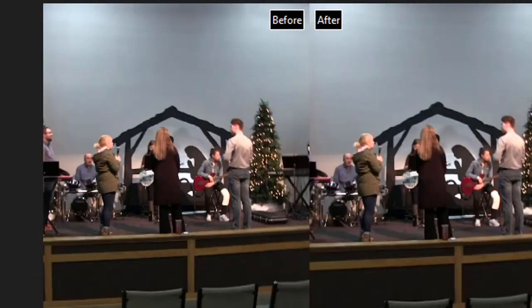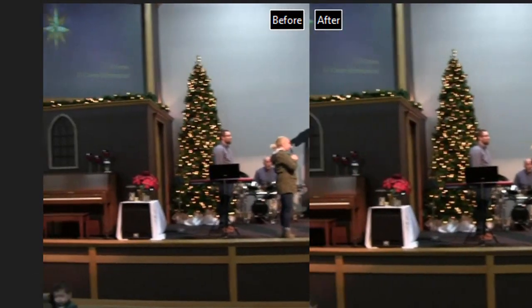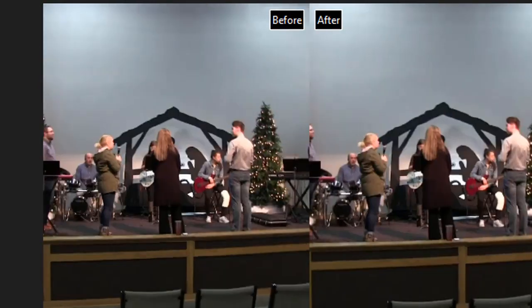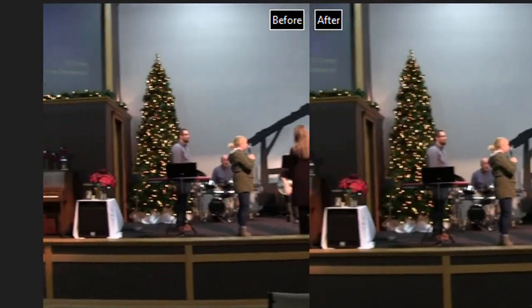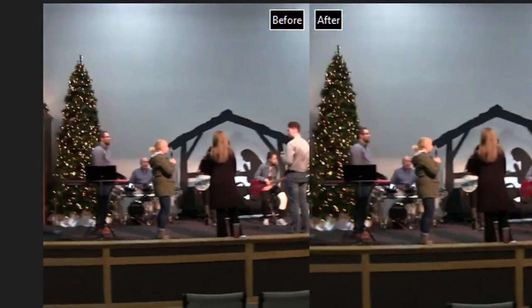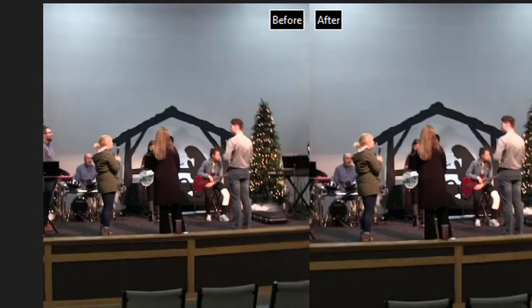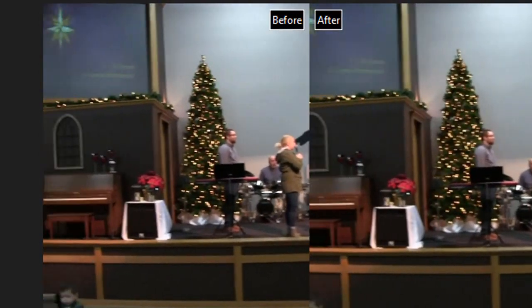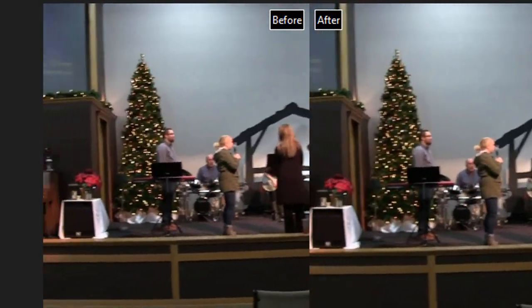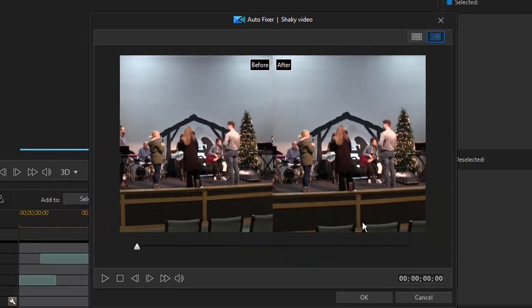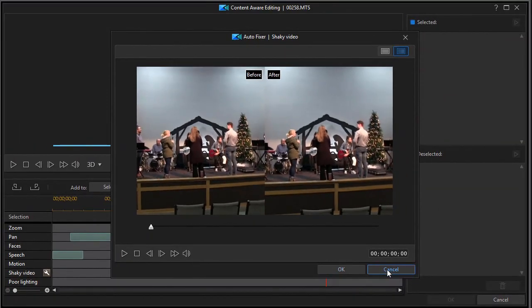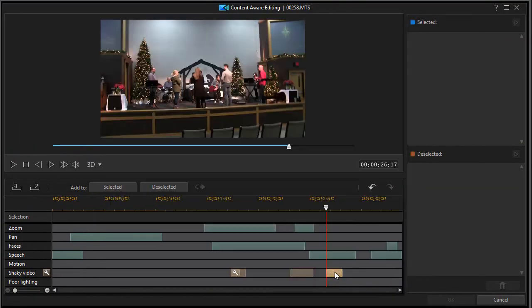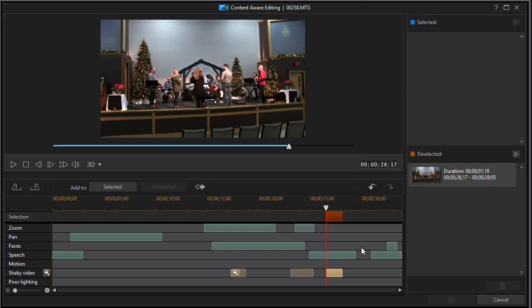And now we'll look at the before and after. And again when it's this severe there's not a lot that the video can do with the content aware editor repair. So I probably wouldn't use that at all. I would probably take that segment out by highlighting it and clicking on deselected. And it would definitely be one of the parts of my video I would not use at all.